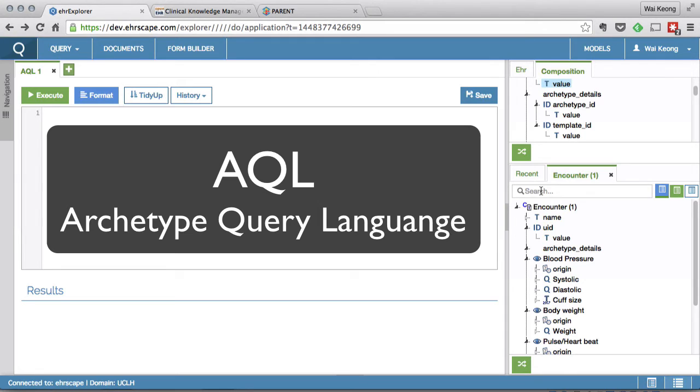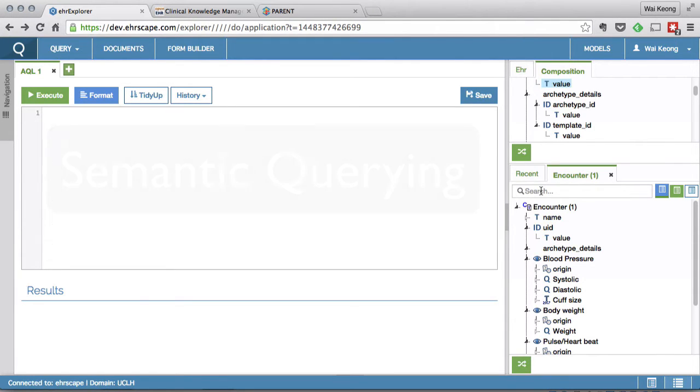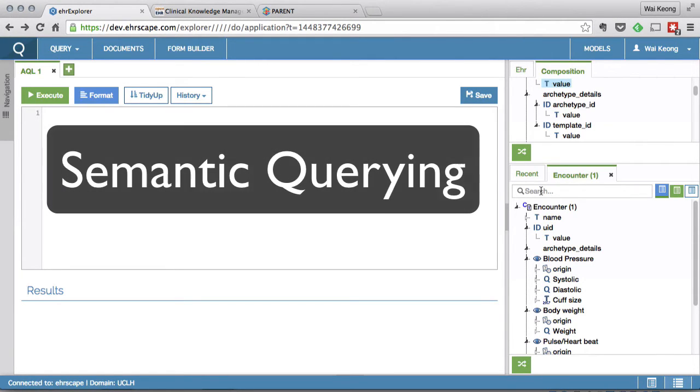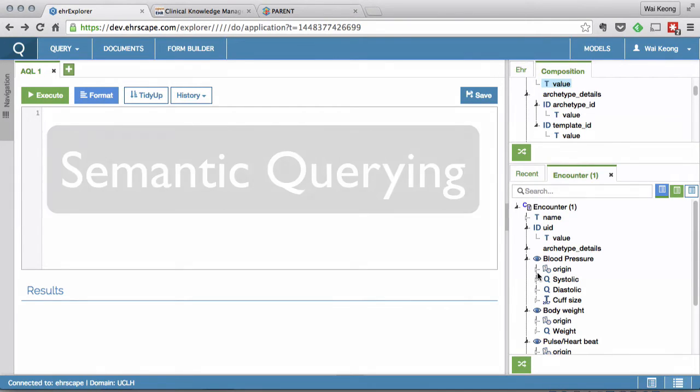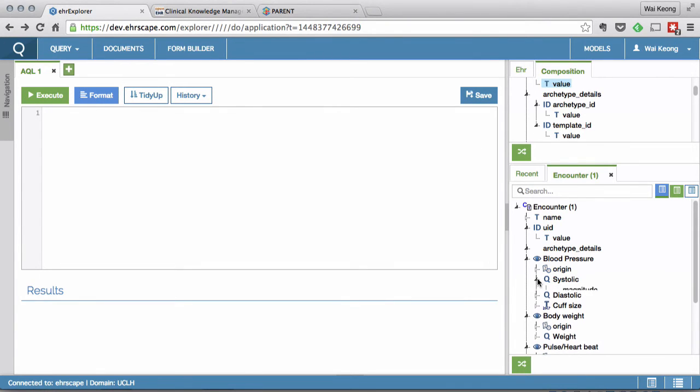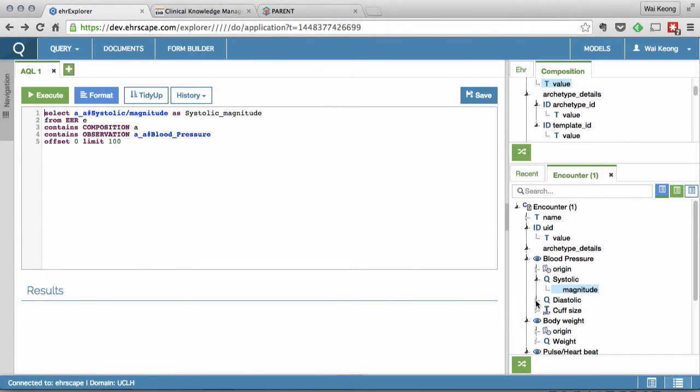However, the core difference is that AQL is actually querying the data model and not the actual data schema within the database. I just need to double click the data elements that I require as shown here.